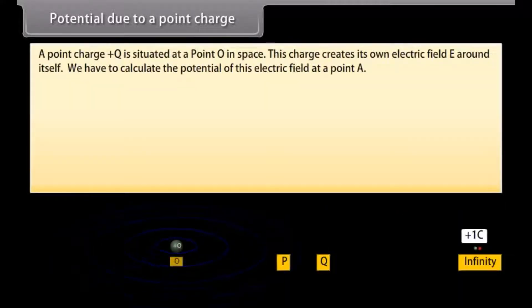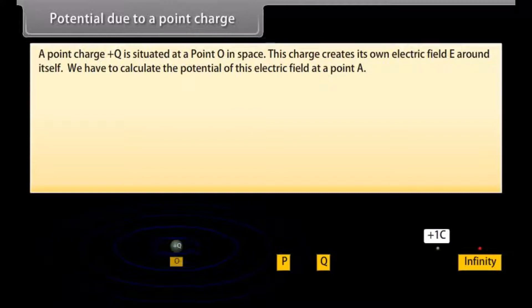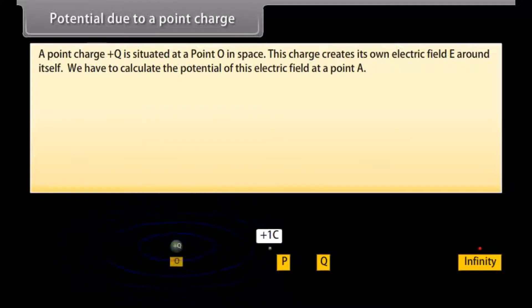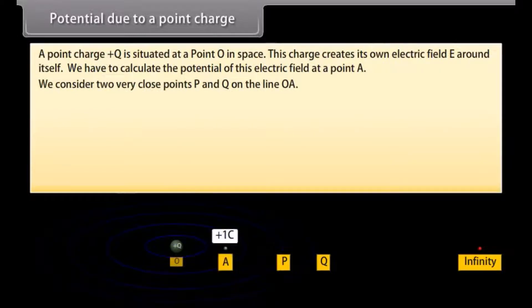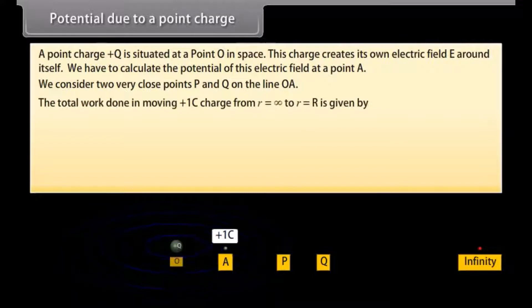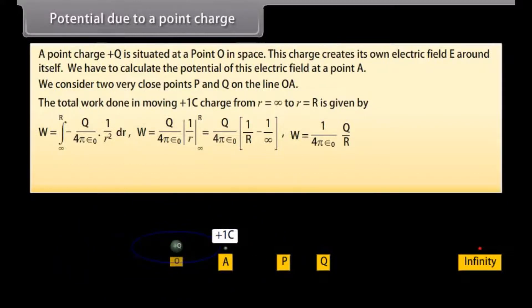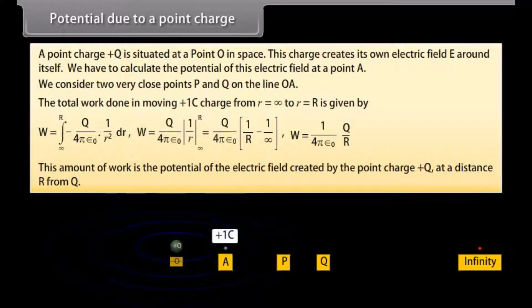Potential due to a point charge: A point charge plus Q is situated at point O in space. This charge creates its own electric field E around itself. We have to calculate the potential of this electric field at point A. We consider two very close points P and Q on the line OA. The total work done in moving plus one coulomb charge from infinity to point R is W equals one upon four pi epsilon naught multiplied by Q upon R. This amount of work is the potential of the electric field created by the point charge plus Q at a distance R from Q.